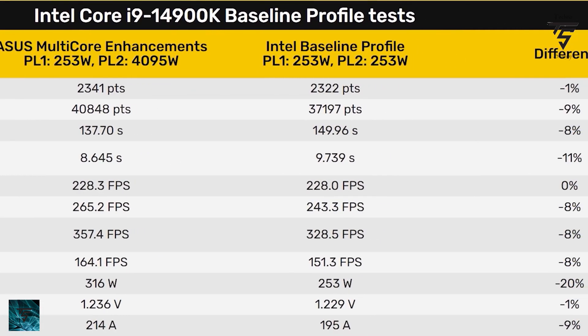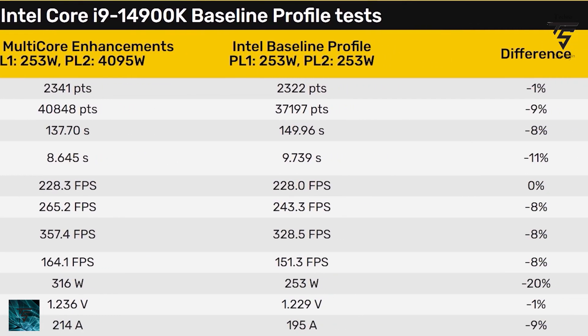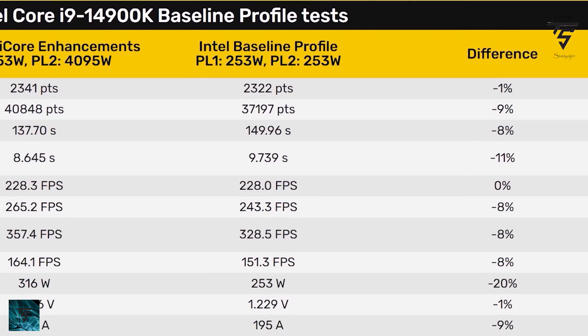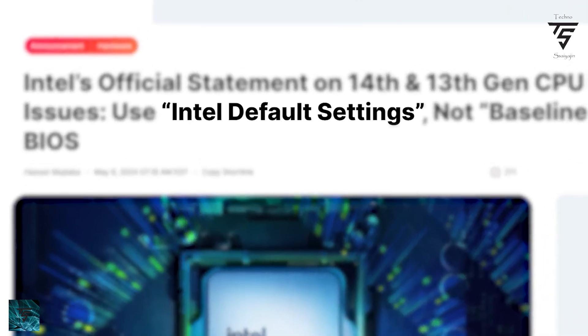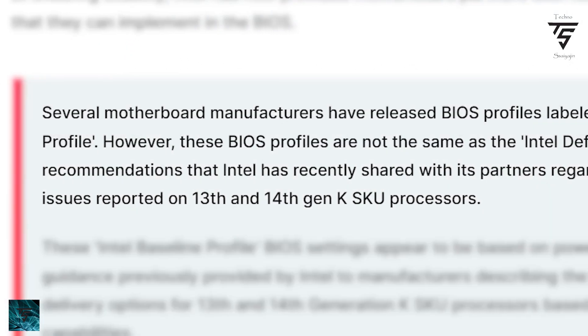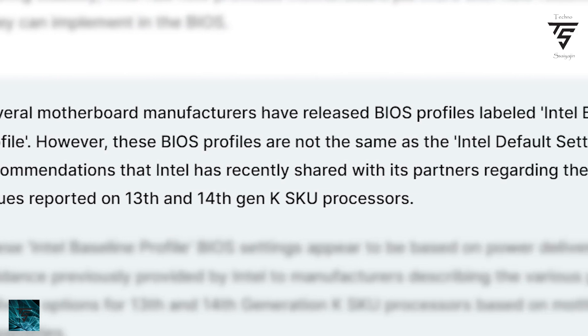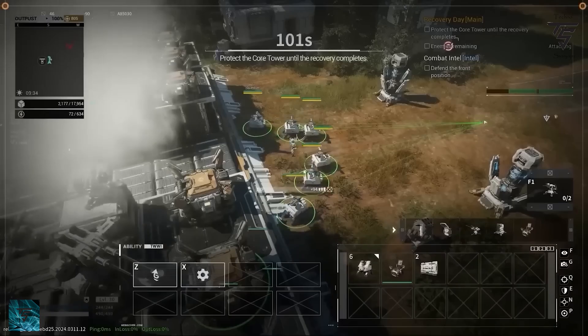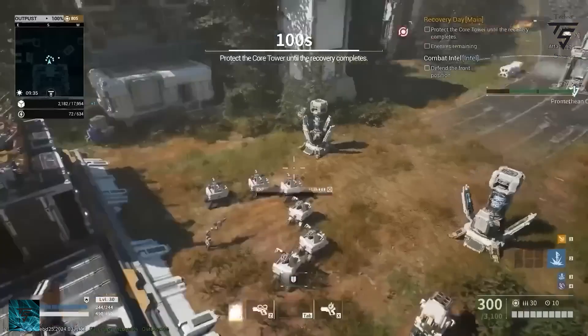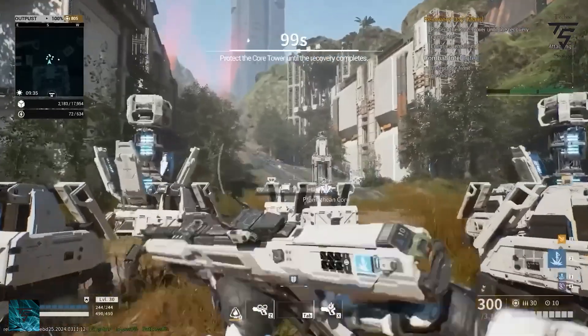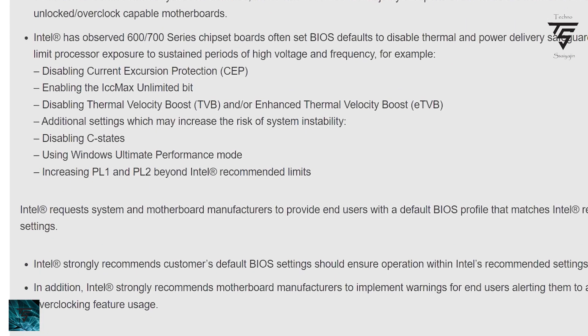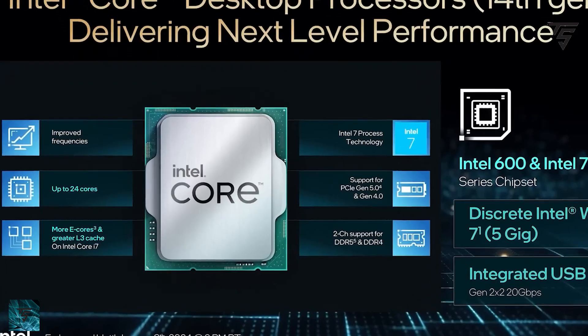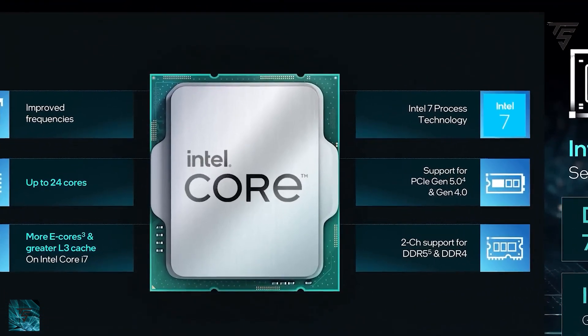This baseline profile's settings appeared to be based on power delivery guidance previously provided by Intel to manufacturers, describing various power envelopes. It's a pretty confusing situation happening with 13th and 14th gen regarding Intel's default settings, and Intel's statement basically blames the motherboard manufacturers for it.